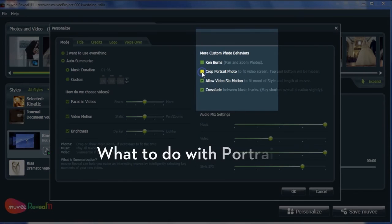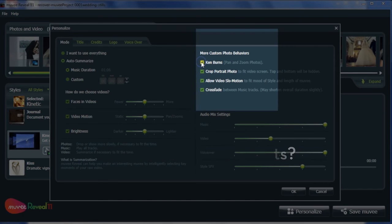Click this to always show the entire width of the picture, and click this to switch off all pans and zooms, hence showing the entire height of the photo.